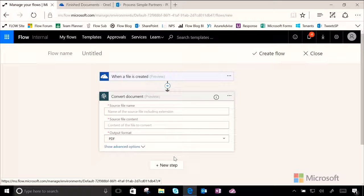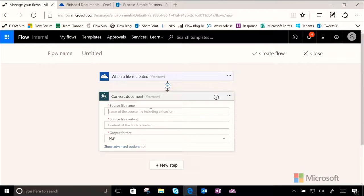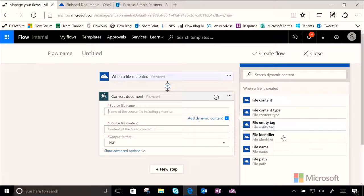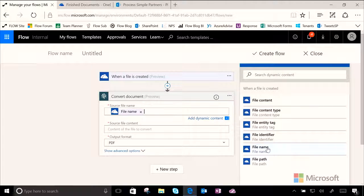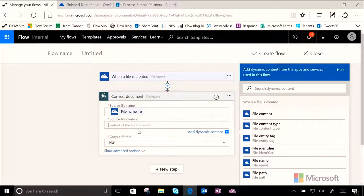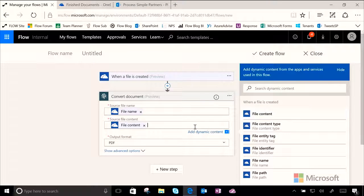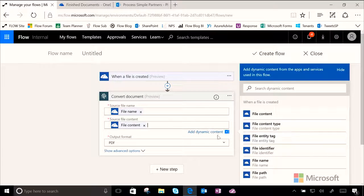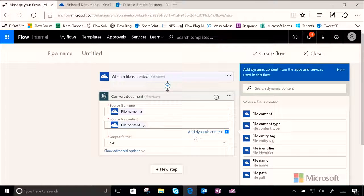Let's make sure we transfer the file name and the file content. Remember how we've been using this dynamic content picker? We're going to see that in Flow, we use that quite often, and we use it again here.